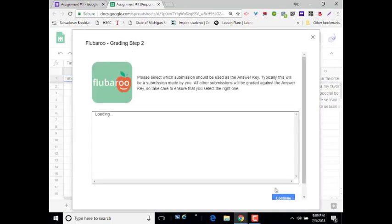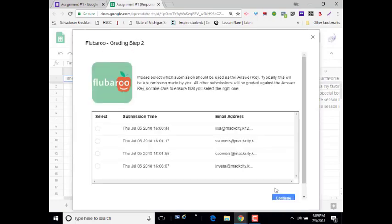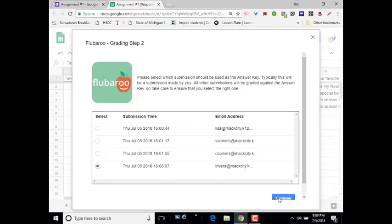The next step will be you have to identify what the answer key is. The way I typically do this is I complete the form myself and create my answer key. And I'm going to do that right now with my bottom one here. I'm going to click Continue.